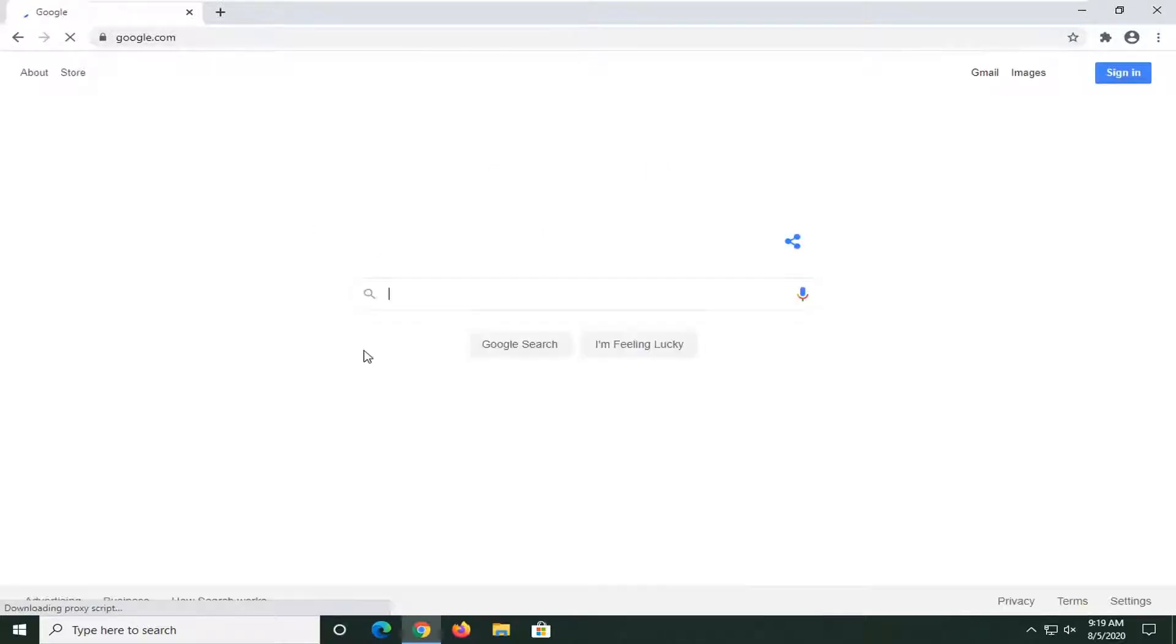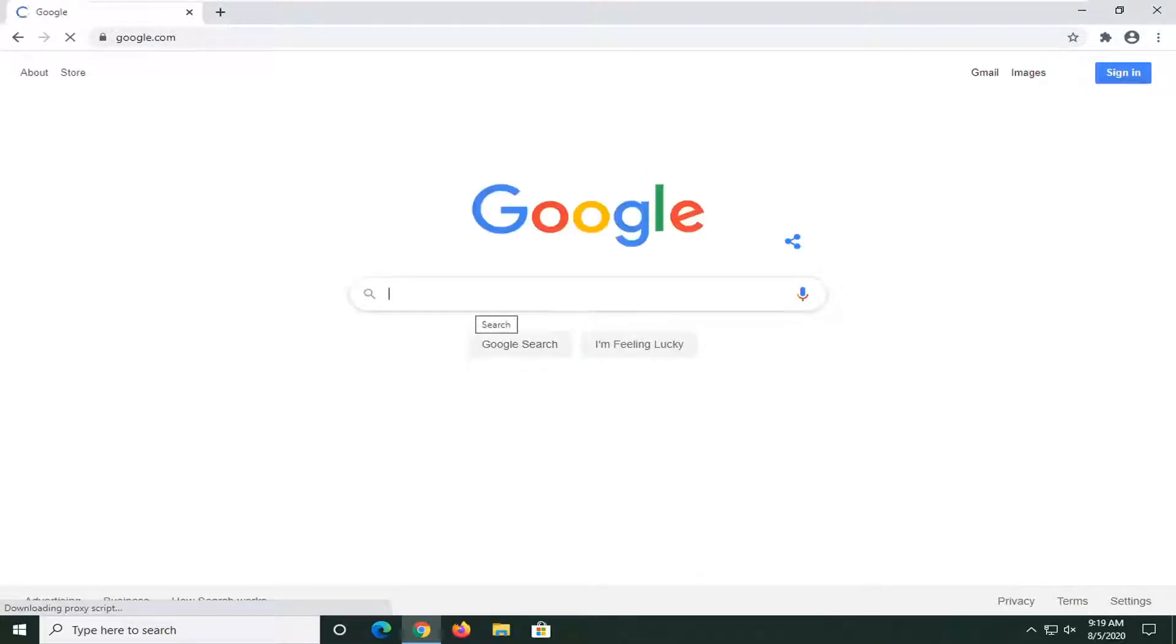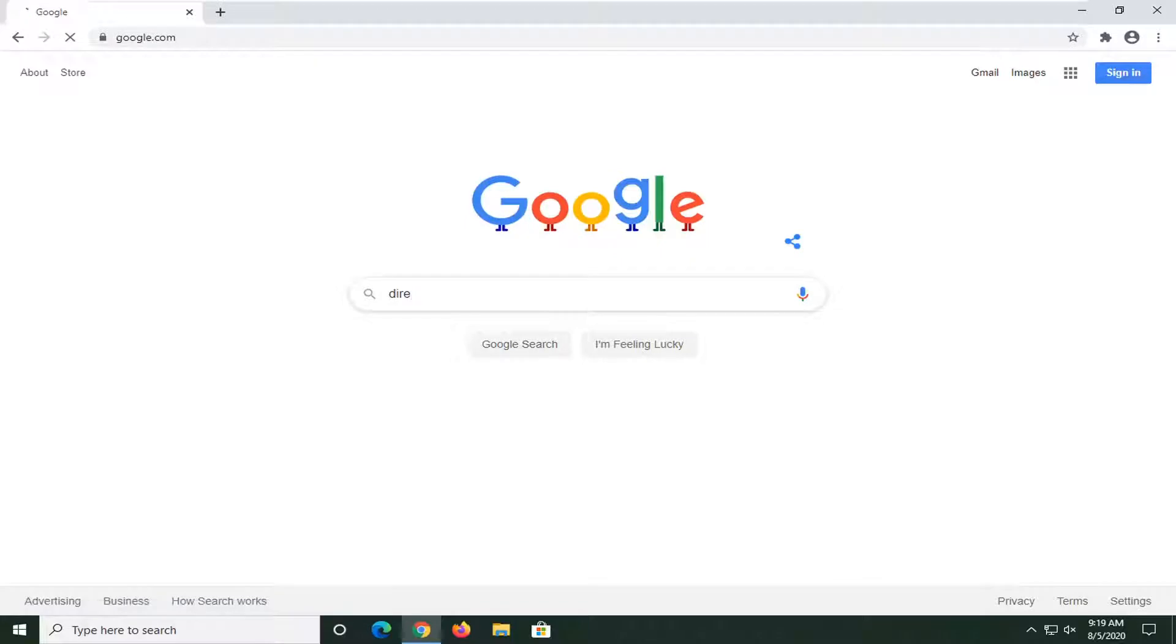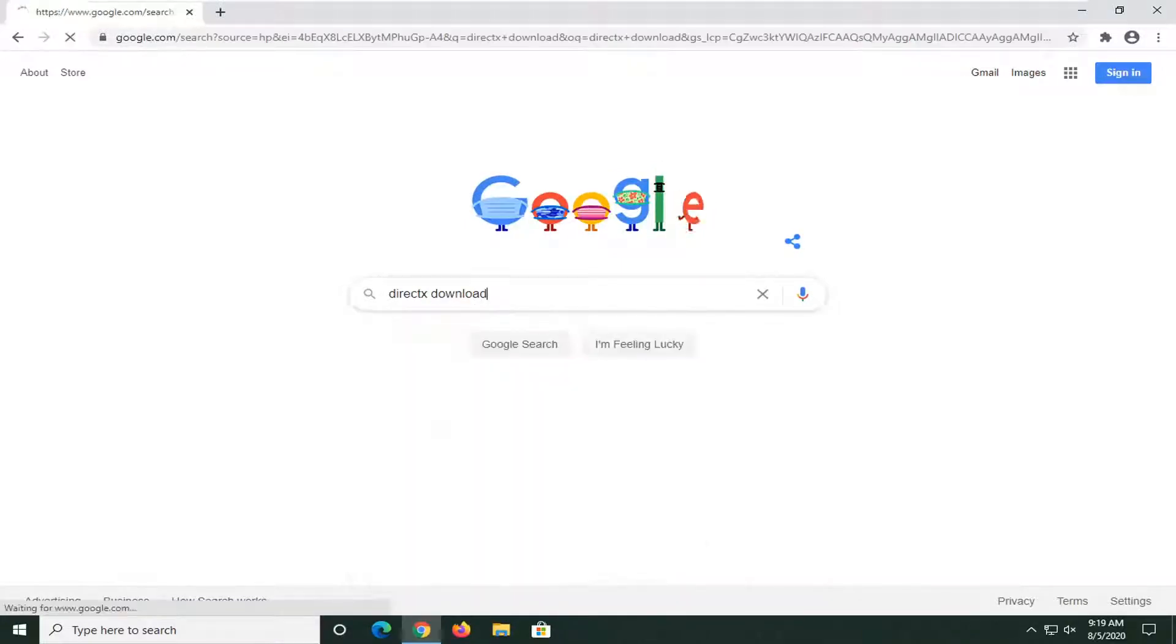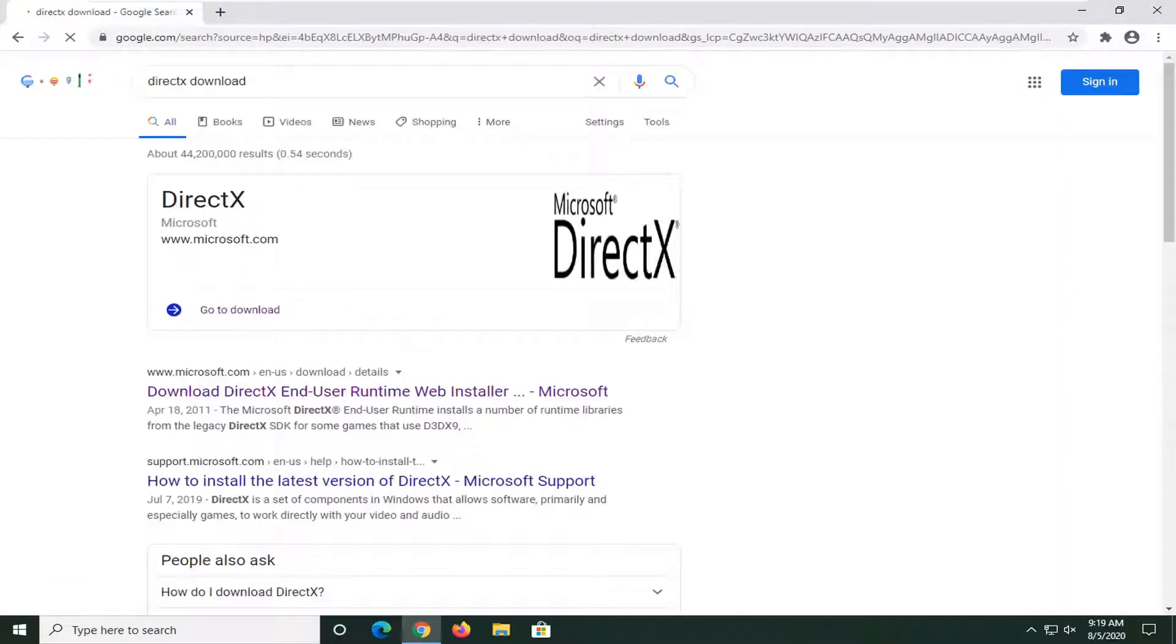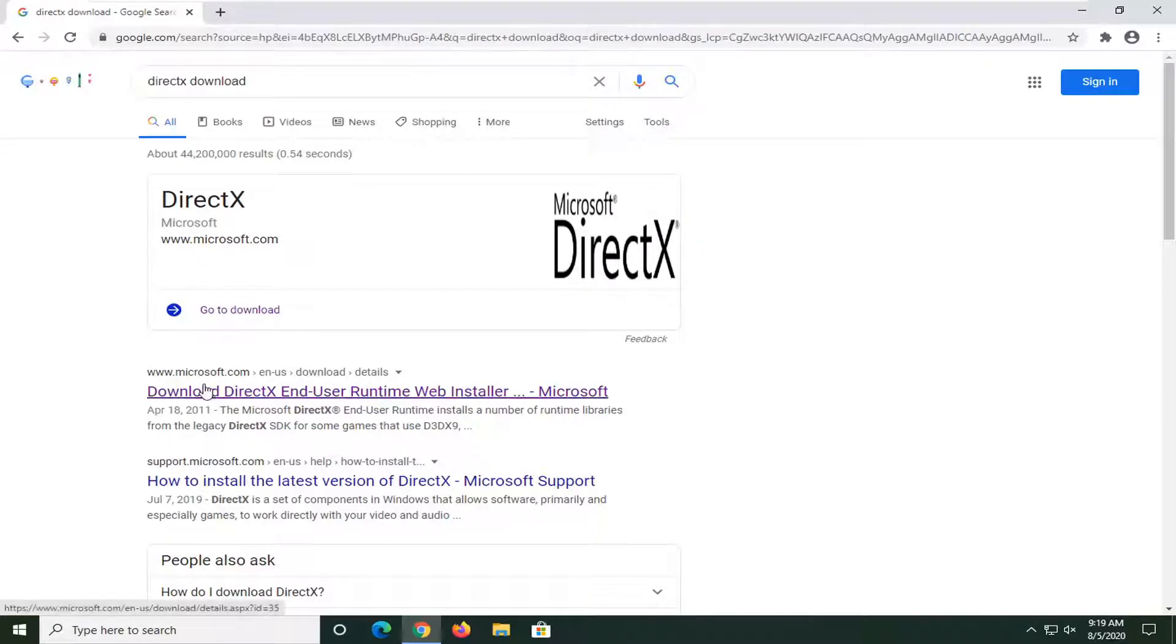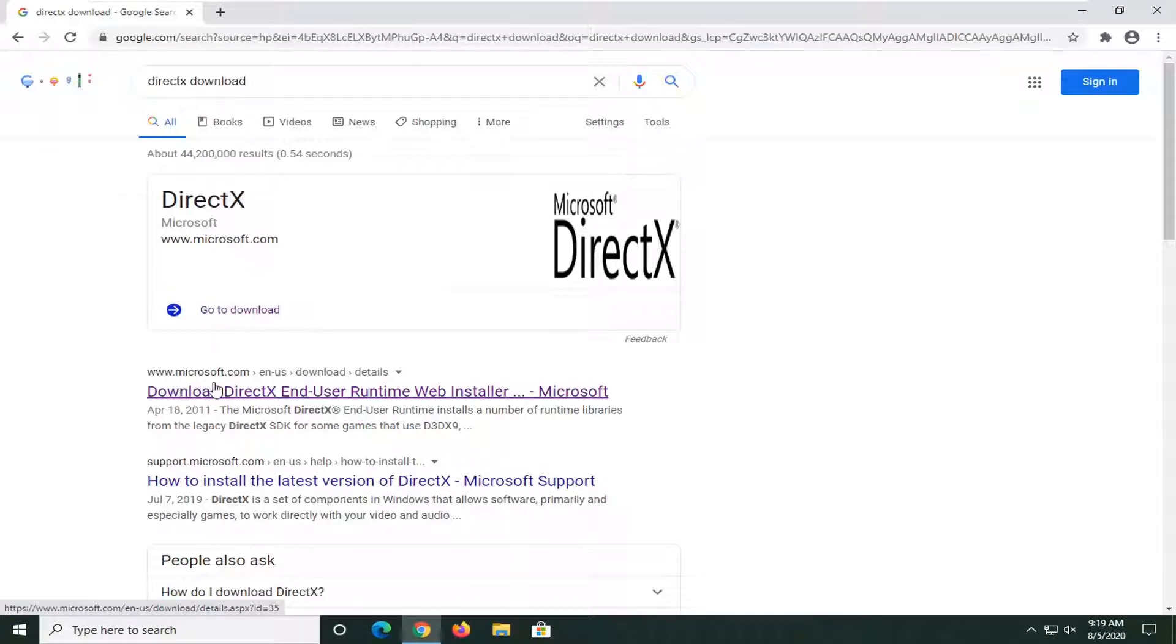Into Google, you want to search up DirectX download and just search for that. The best result should come back with Download DirectX End User Runtime Web Installer. Make sure you're getting it directly from Microsoft here. It should say www.microsoft.com. Go ahead and select that.